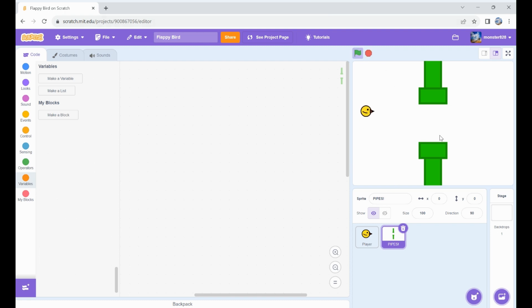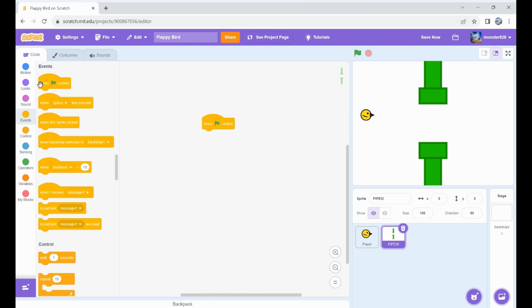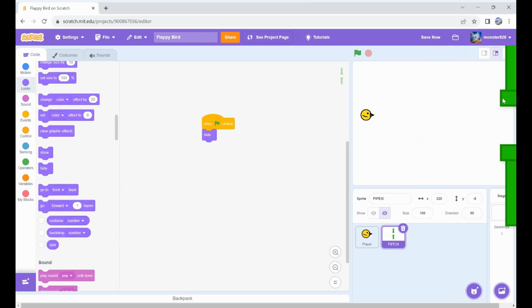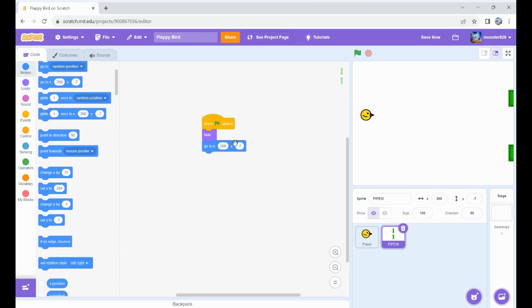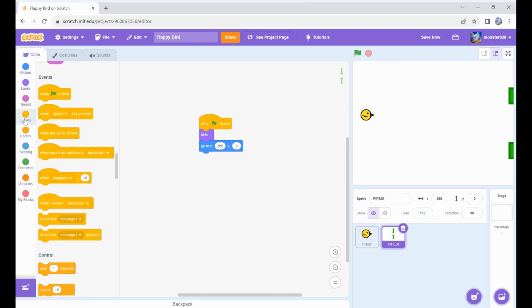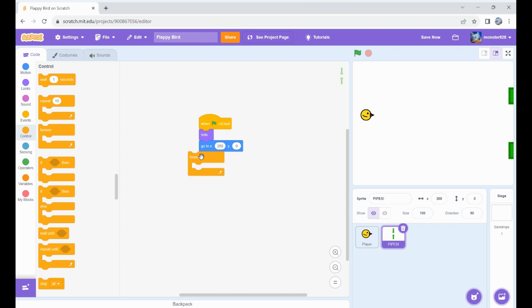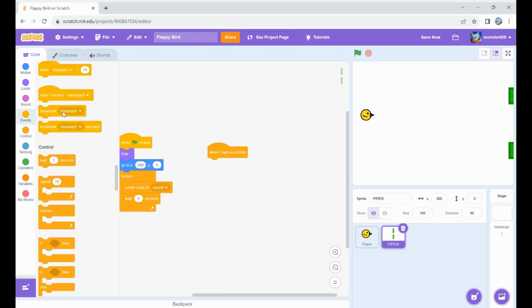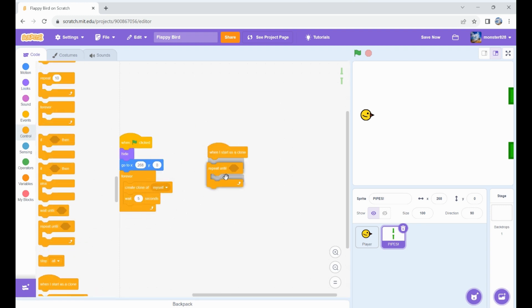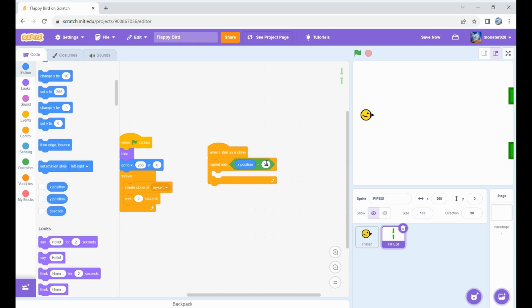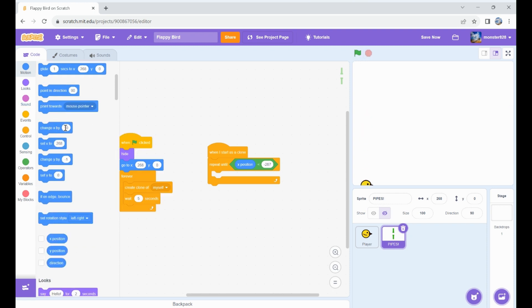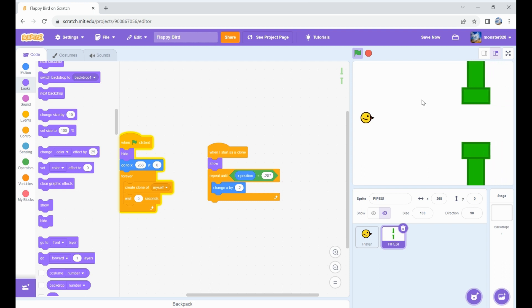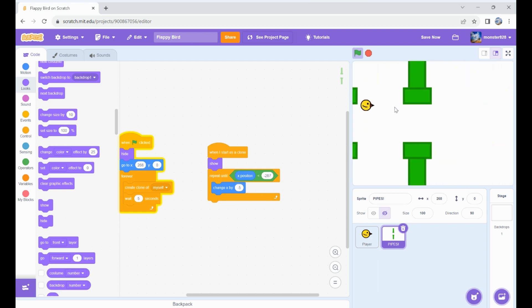When flag clicked, hide. Let's figure out where the max we can go is, and that is 268. Set our x position to that. Forever, create a clone of myself, wait five seconds. Repeat until x position is less than negative 267. Show, change x by negative five so we have a nice movement.